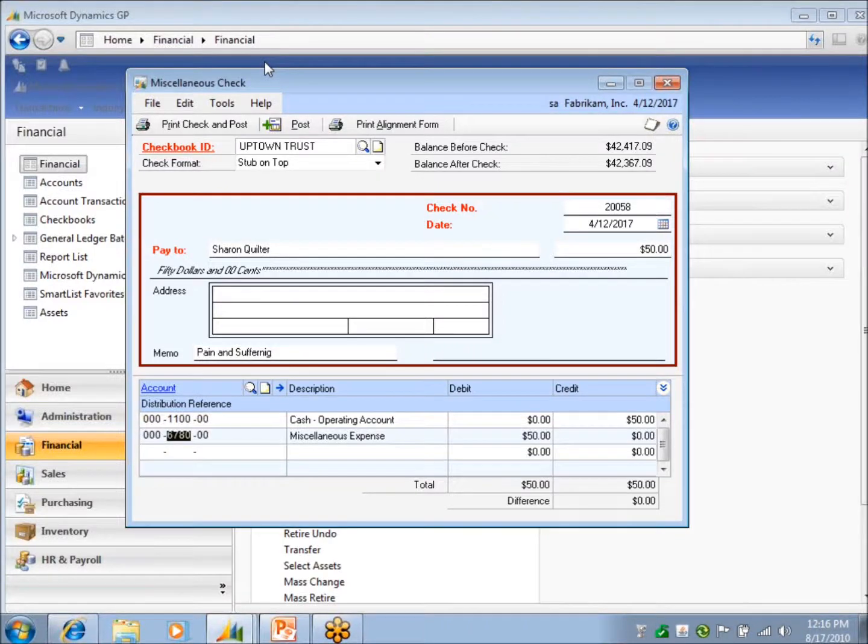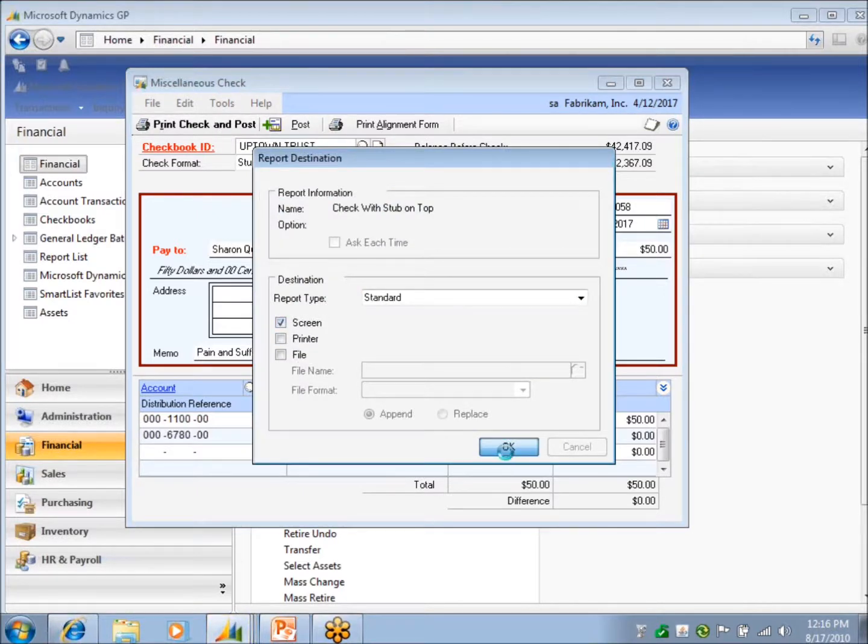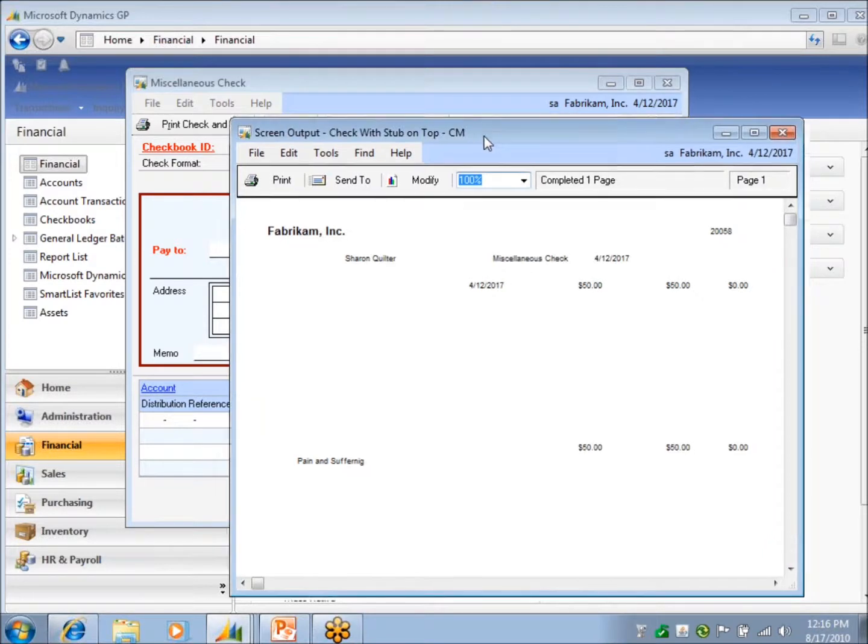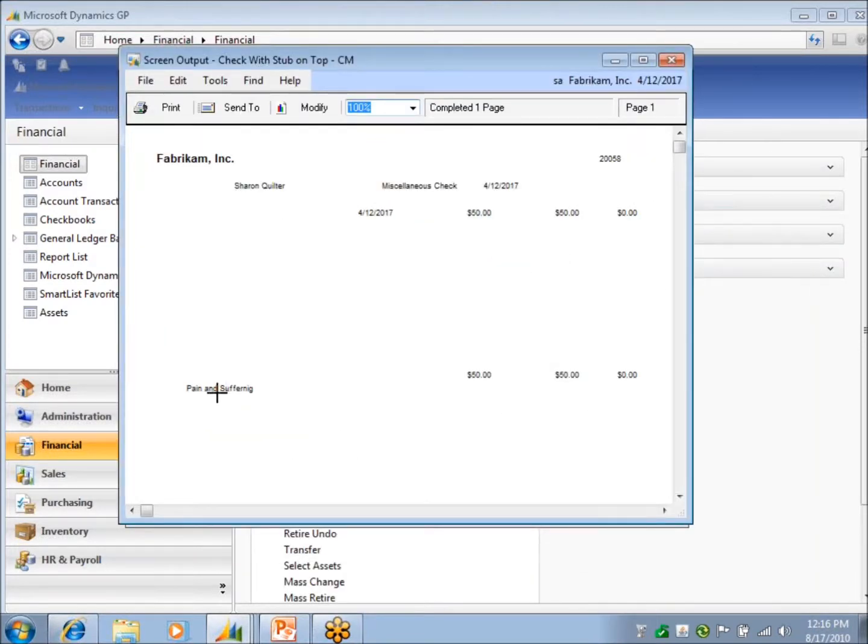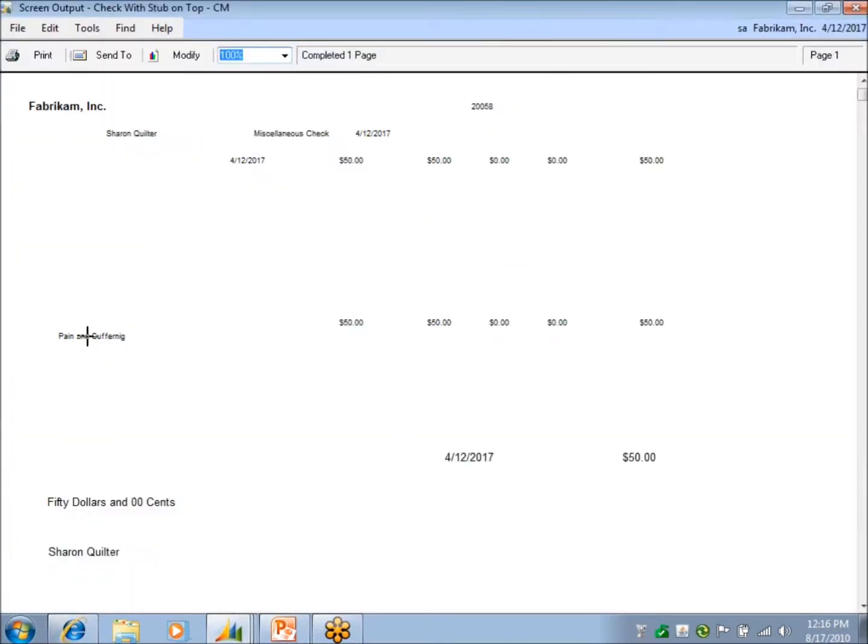Check to the screen so we can see what it looks like. So there's the check comment right there. And it is a different format.